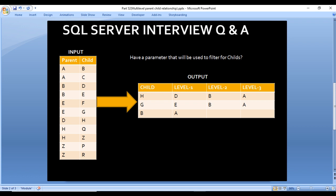We'll also have a parameter used to filter for the child. Here we just want to get the data for child H, G, and B, so we can apply a filter using that parameter. How can we write the query for getting this output? Let's move to SQL Server Management Studio.